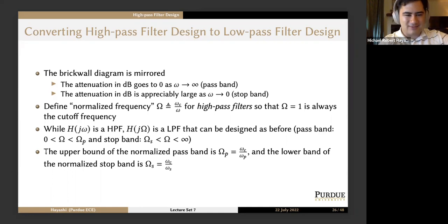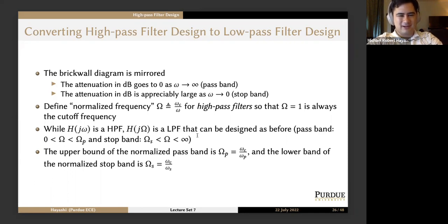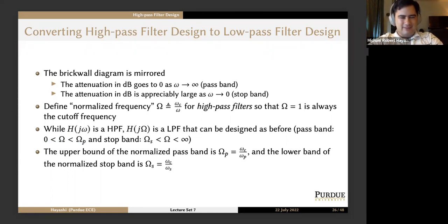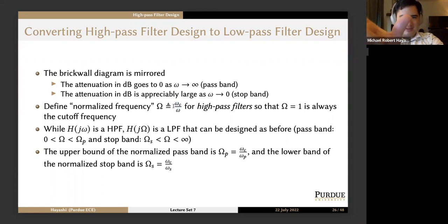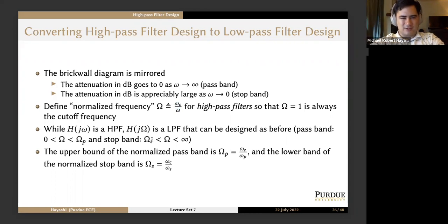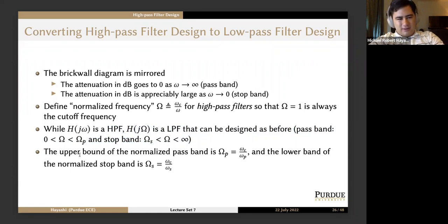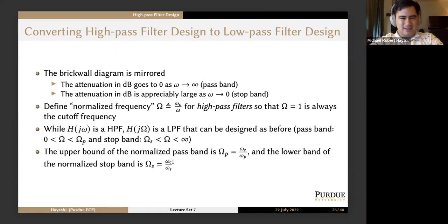While H(jω) is a high-pass filter, H(j·Ω) is a low-pass filter that can be designed exactly the way we did before. The pass band is 0 < Ω < Ω_P, and the stop band is Ω_S < Ω < ∞. Taking a multiplicative inverse in log-land reverses the inequalities to the normal low-pass filter ones. The upper bound of the normalized pass band is Ω_P = ω_C/ω_P, and the lower bound of the normalized stop band is Ω_S = ω_C/ω_S.